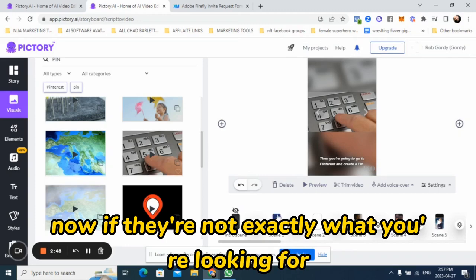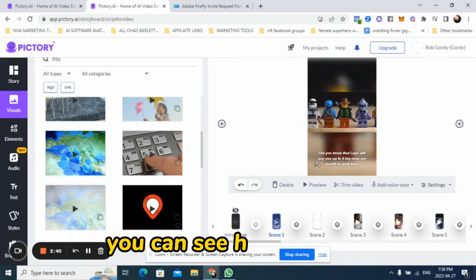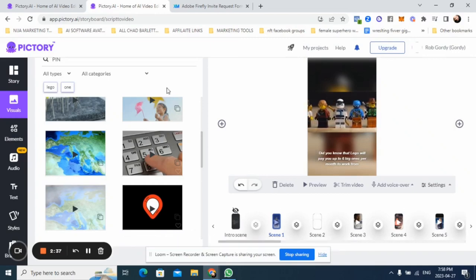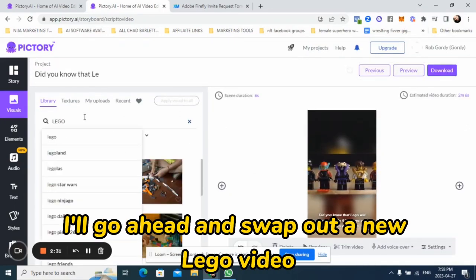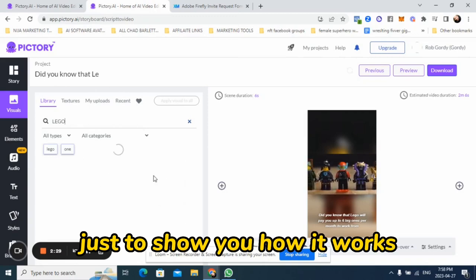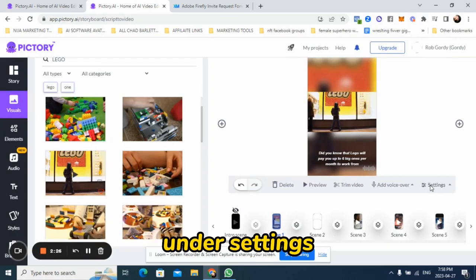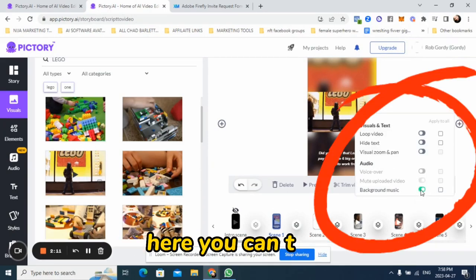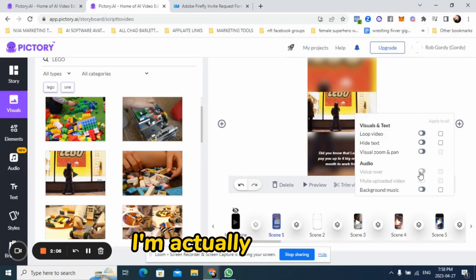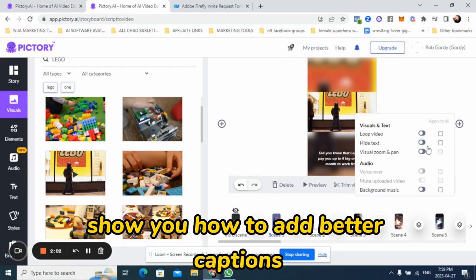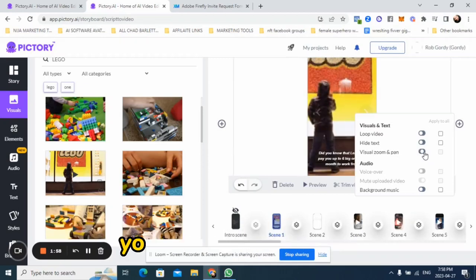Now if the scenes are not exactly what you're looking for, you can go and edit each text bubble individually. For example, on the Lego video, the first scene here — if I just search for Lego, it'll show me other Lego videos I can swap out. I'll go ahead and swap out a new Lego video just to show you how it works. In the lower right under settings, you have a few options: you can turn background music on or off, voiceover on or off, and captions on or off. I'm going to show you how to add better captions and better features later, so we're going to turn all these off for now — but if you're in a hurry, you can leave those on.